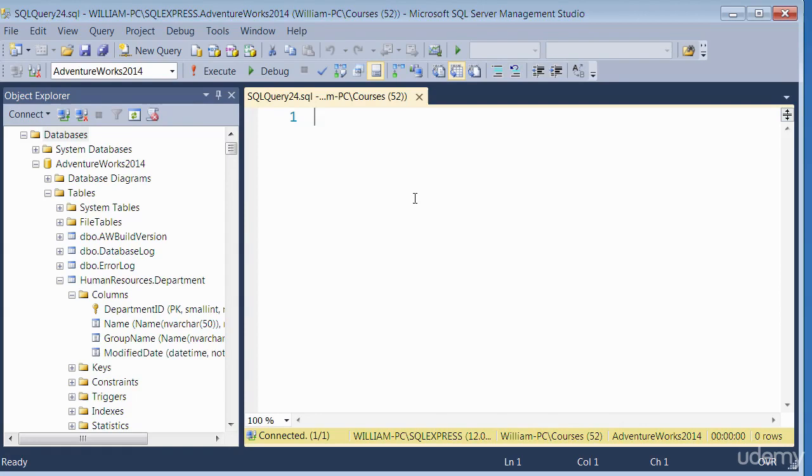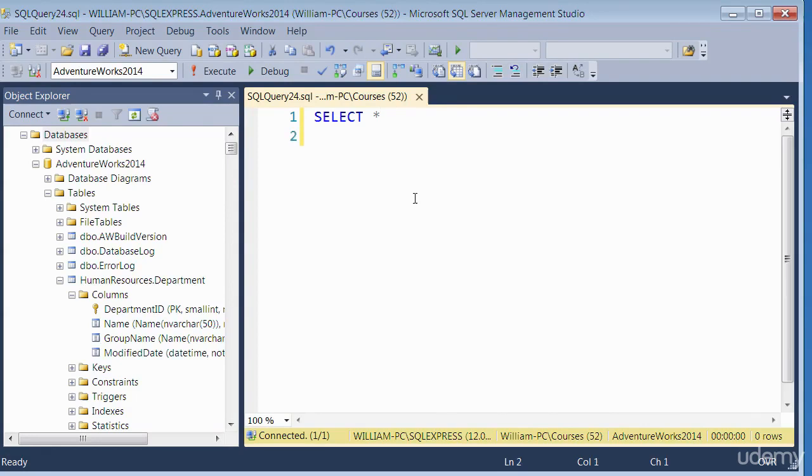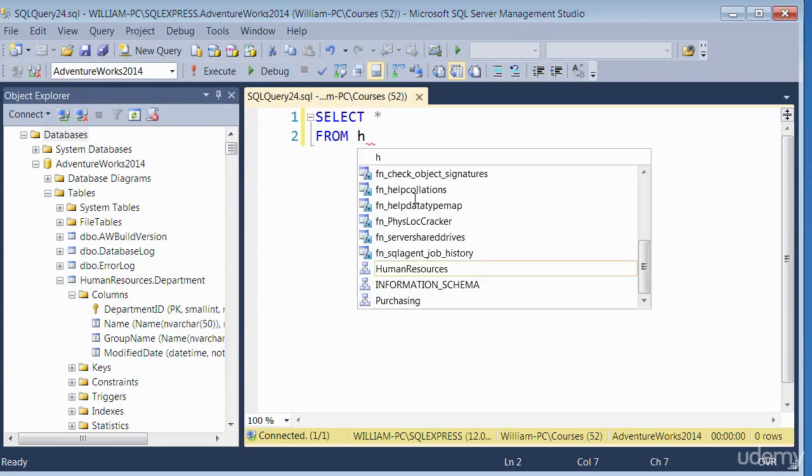So we'll do a SELECT star. Star means everything, all the columns. FROM. The FROM is where you specify the schema and the table. So schema first, which is human resources.